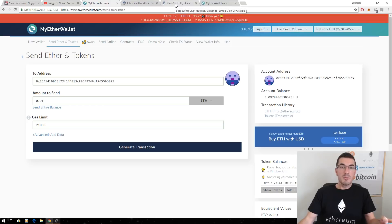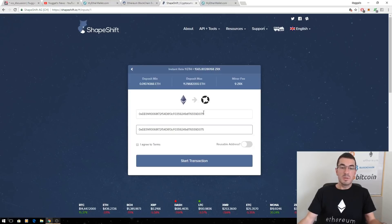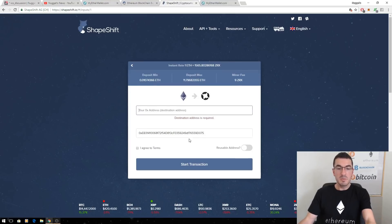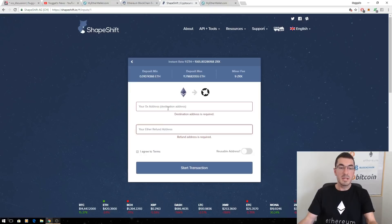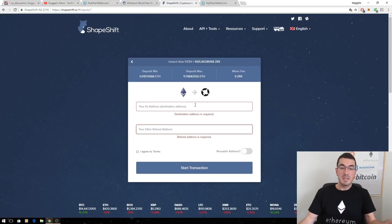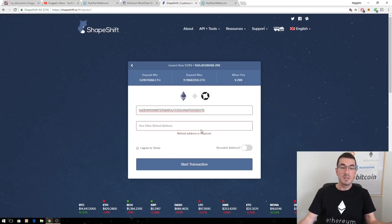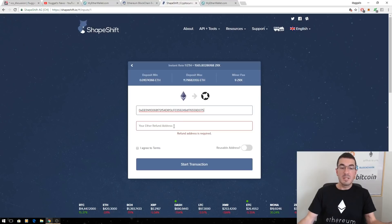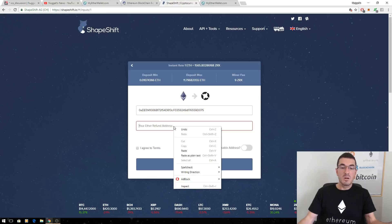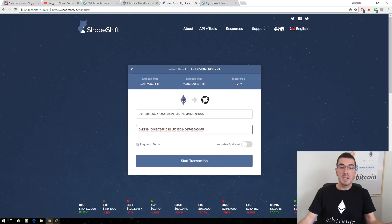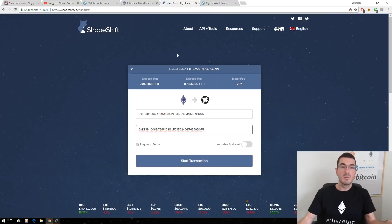Another example here would be if we want to receive some tokens. So ShapeShift is a website a lot of you will probably use by now. It will ask you for your 0x address. Now our address is the same as our Ethereum address because it's an ERC20 Ethereum token. So we can paste our address there. Our refund address in case something goes wrong with Ethereum to bounce back to, again, it's the same address. They're all living under the one address.